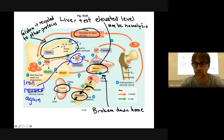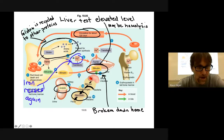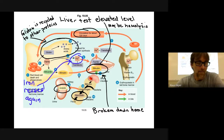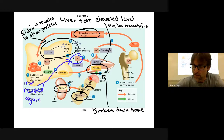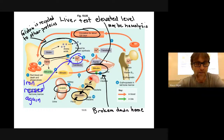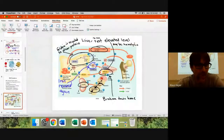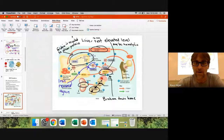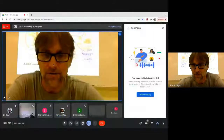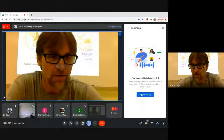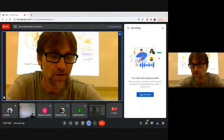I think I'm going to leave blood off exam one and roll it into quiz two, unless there's an overwhelming demand to put it on the exam.